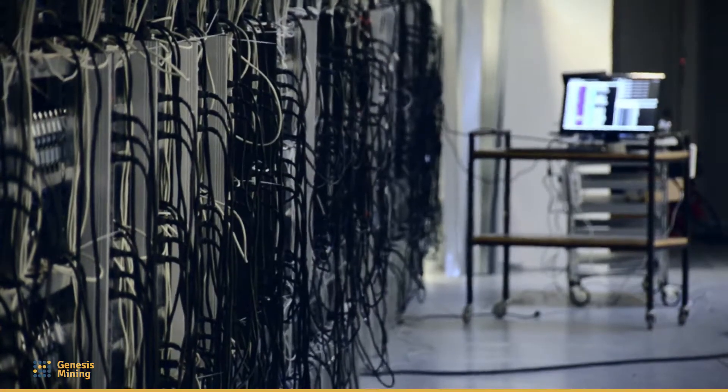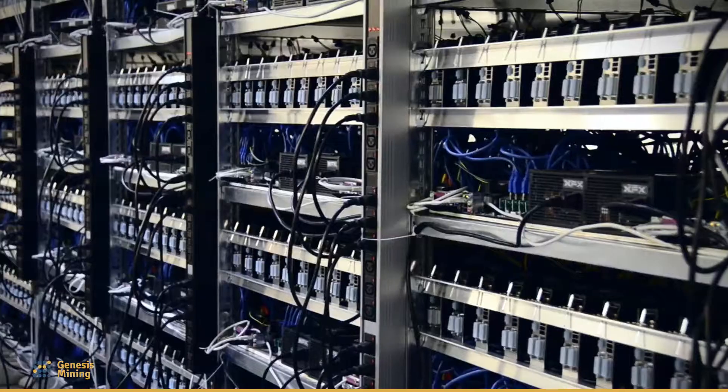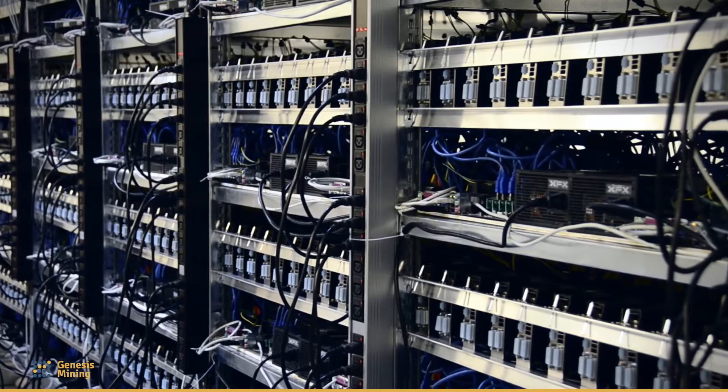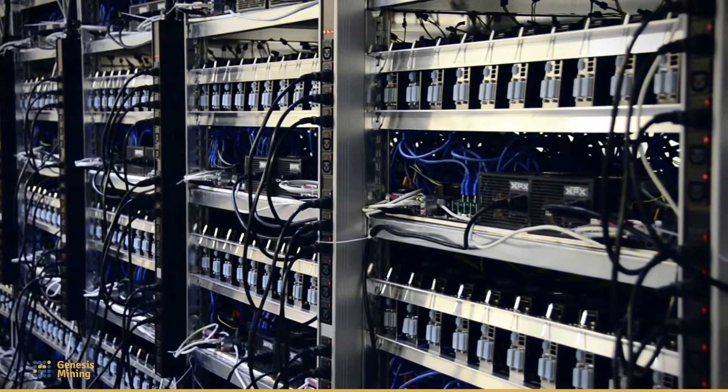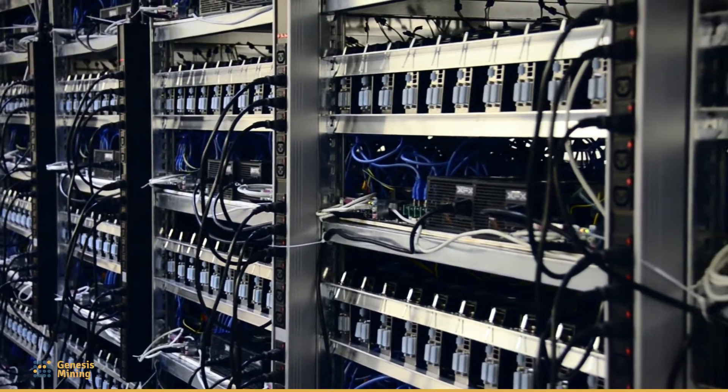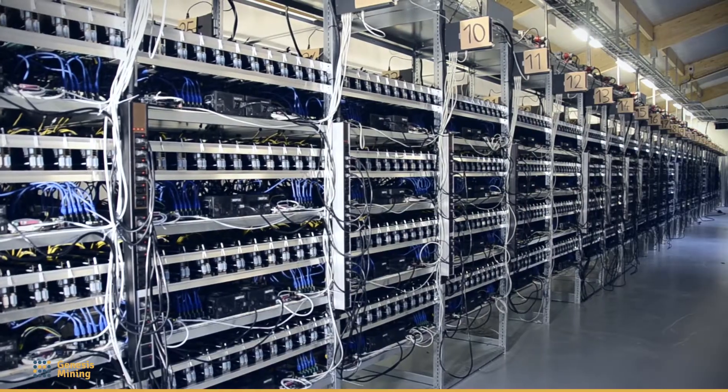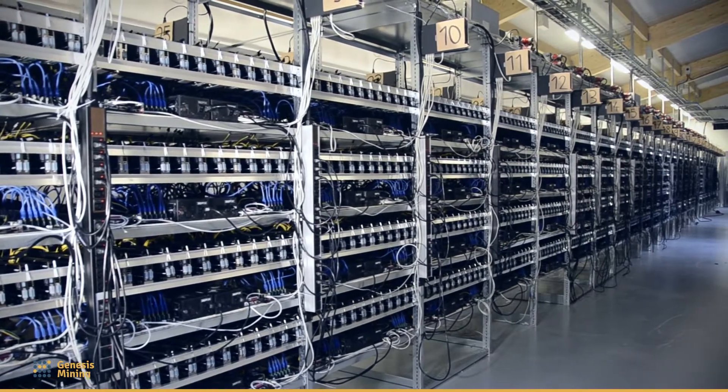If you are as fascinated by the Ethereum project as we are and want to participate, head over to our website and become a part of the project. Thank you.